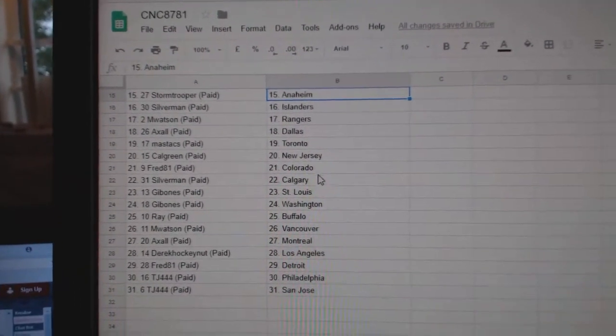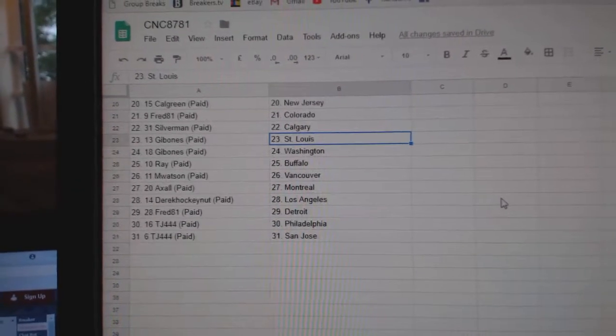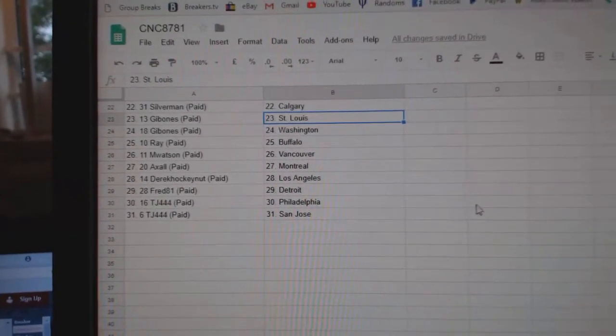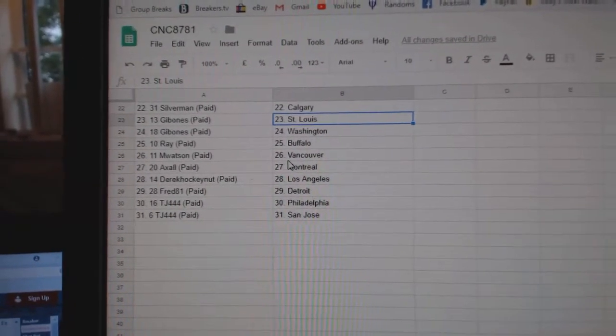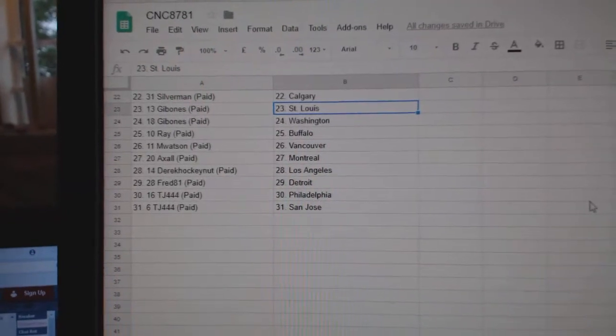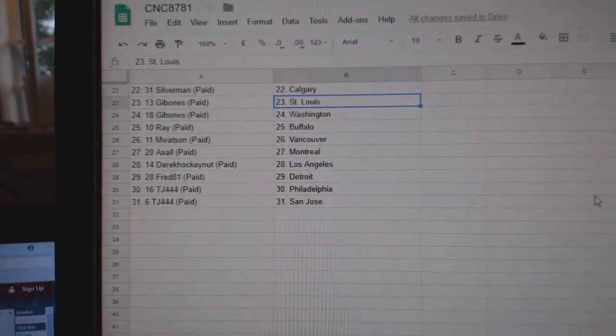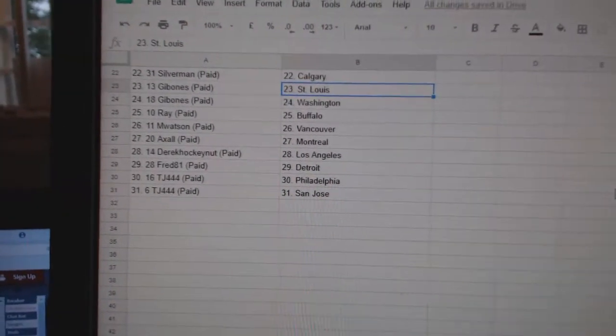Calgary, New Jersey, Fred, Colorado, Silverman, Calgary, Gibbons, St. Louis, Gibbons, Washington, Ray, Buffalo, M. Watson, Vancouver, Axel, Montreal, Derrick, LA, Fred, Detroit, TJ, Philly, San Jose.